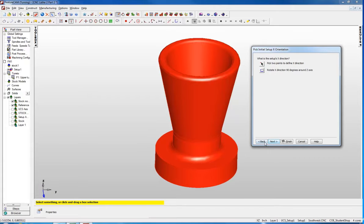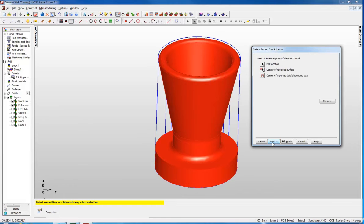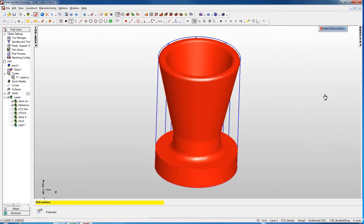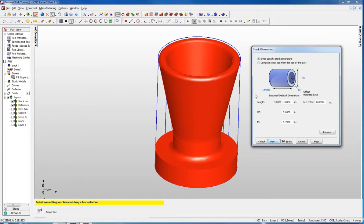Click next. Since my part is round I don't care what my X direction is, so I'm just going to say next. We are going to be using round stock. Now we need to pick the center point of the round stock. I am going to click on center of a revolved surface and pick the inside surface.